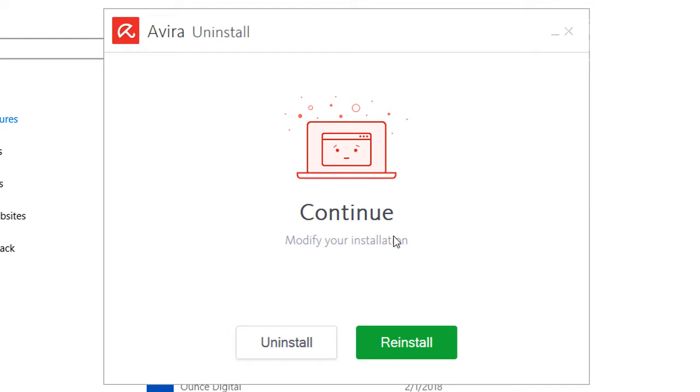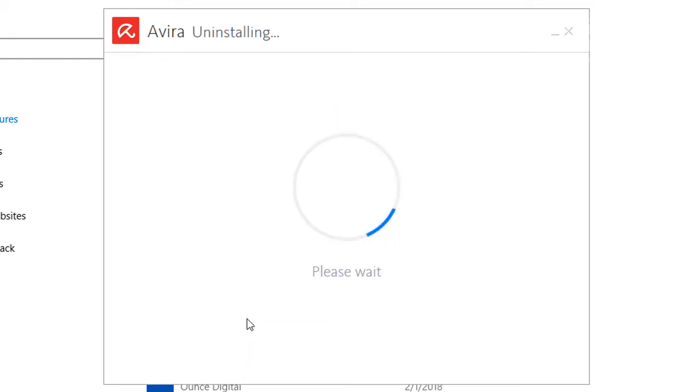It is just going to ask you if you want to modify the installation or if you want to reinstall it. I am actually going to uninstall it again because we are trying to get rid of Avira for this computer. Let's go ahead and press Uninstall and let it do its work.